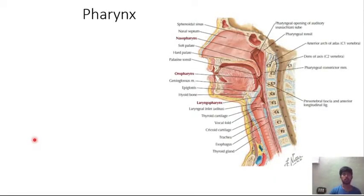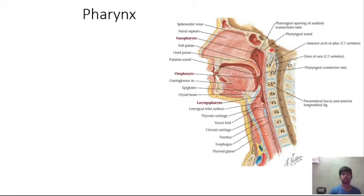Hi, welcome to all. In the last class we discussed about the oral cavity, tongue and teeth. In today's class we'll discuss about the pharynx.